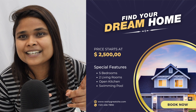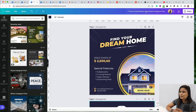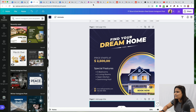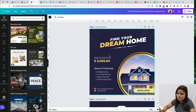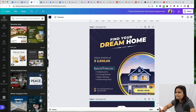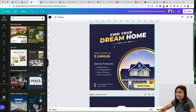Let's go and open Canva. Once you're here, as you can see I have created this design. All the elements of this design are created in Canva itself — the text, the elements, everything is in Canva itself.